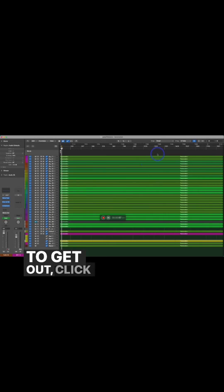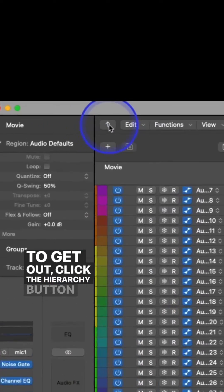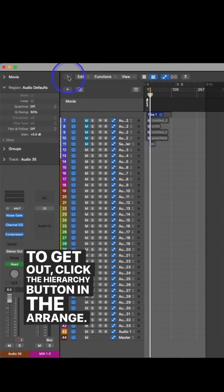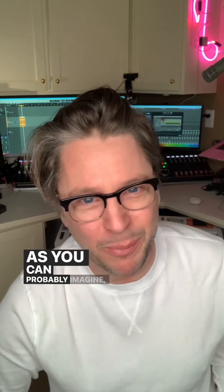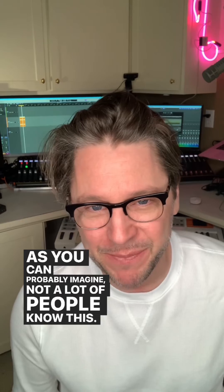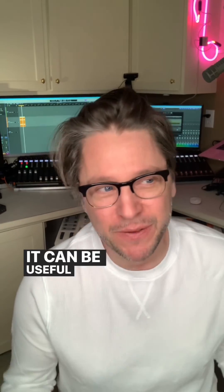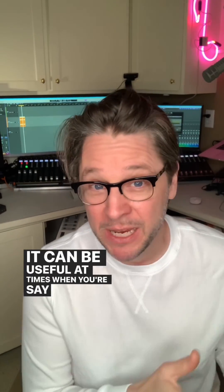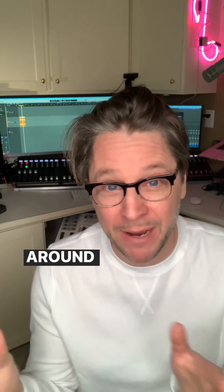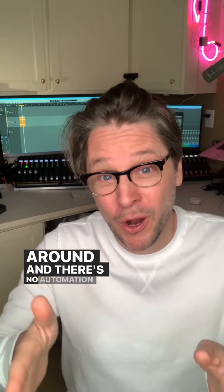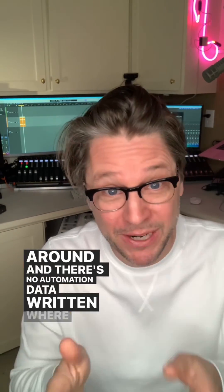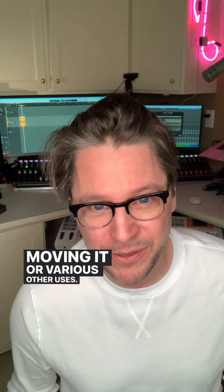To get out, click the hierarchy button in the Arrange. As you can probably imagine, not a lot of people know this. It can be useful at times when you're moving automation around and there's no automation data written where you're moving it, or various other uses.